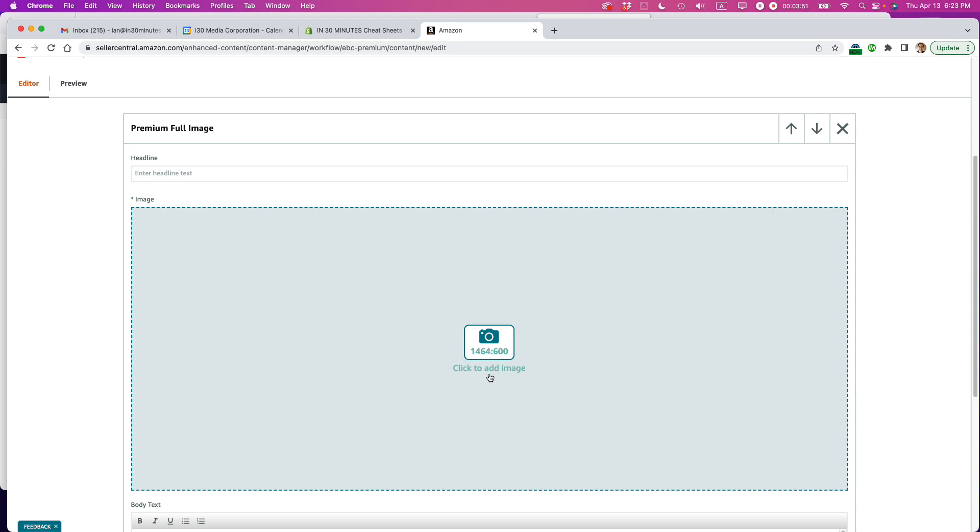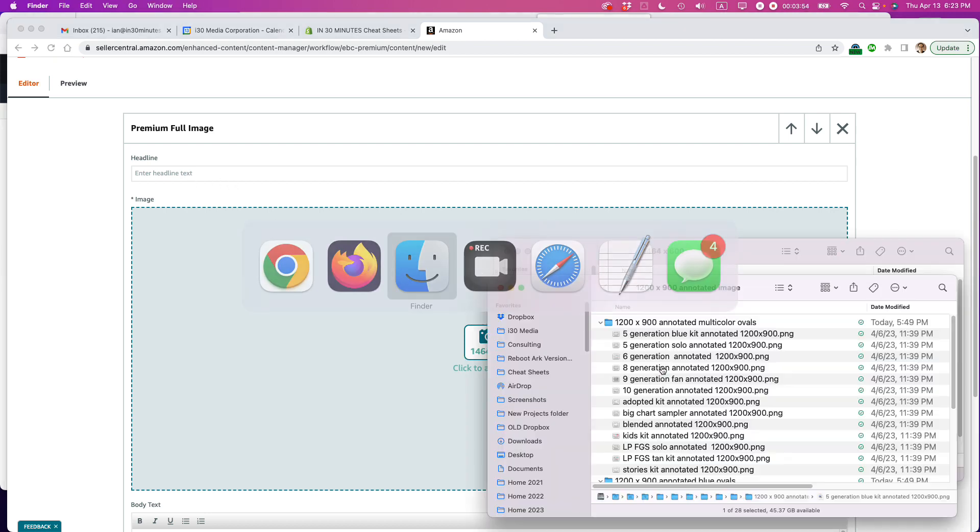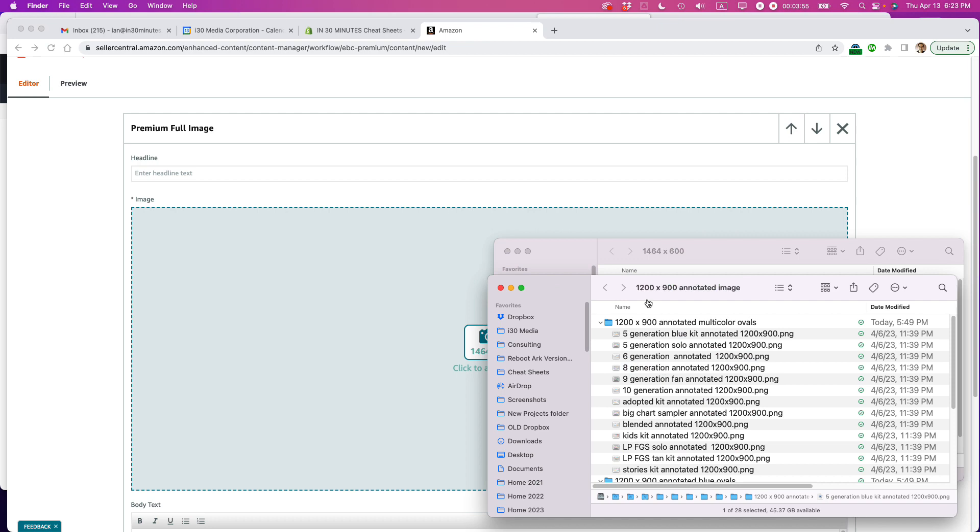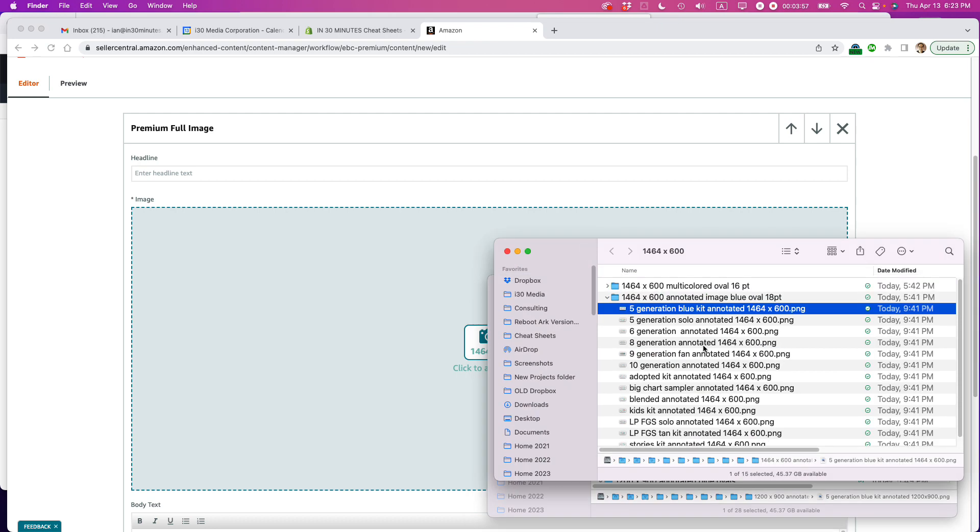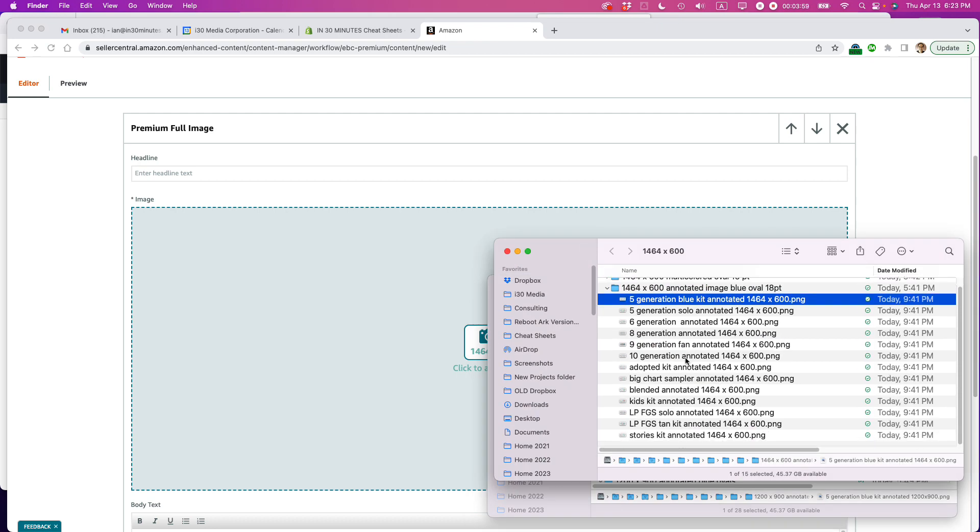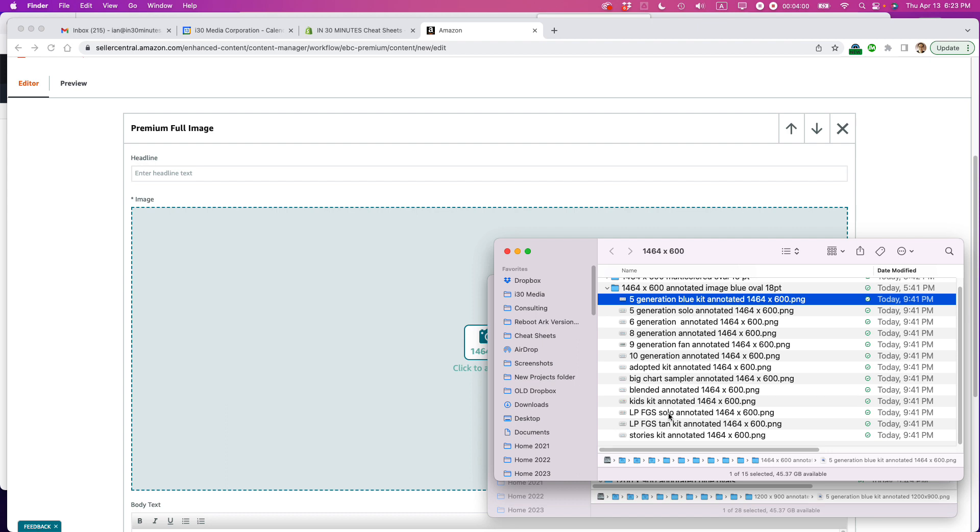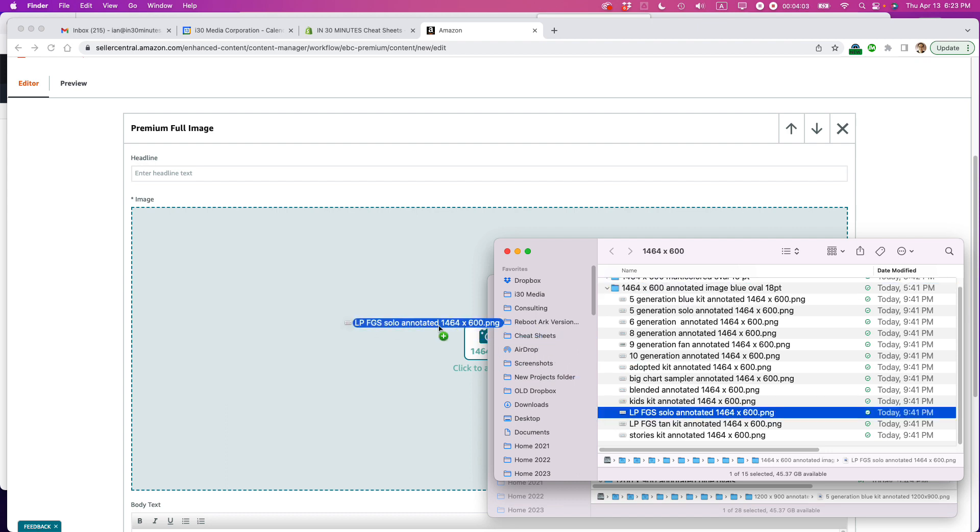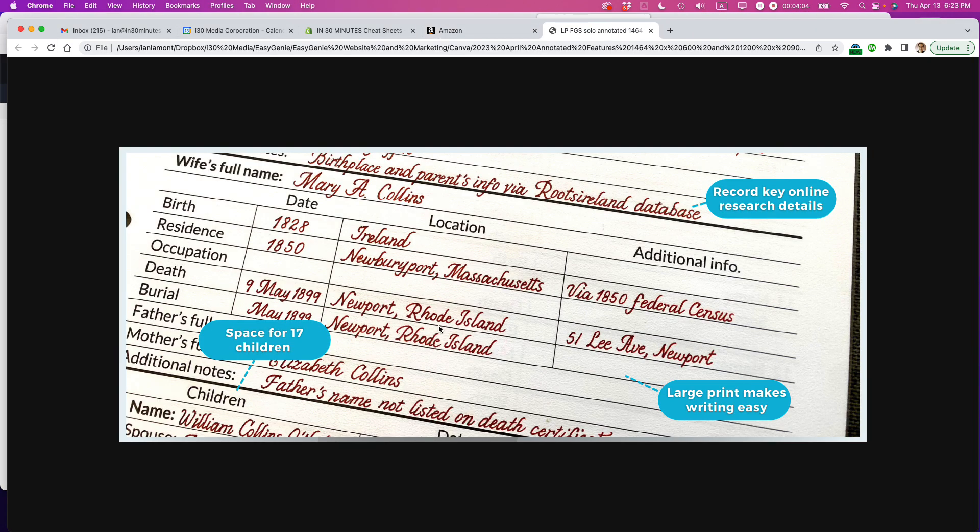Let's do the image first 1464 by 600. So I've already prepared those assets, as I've told you before, I have them all set up in this folder here. So what I'm looking for is this one right here and I'm going to drag it right in there. And that looks pretty good.